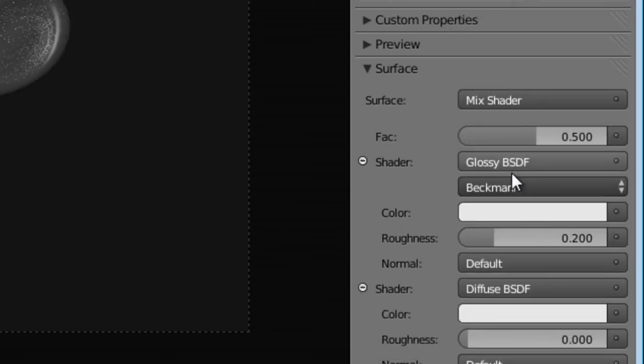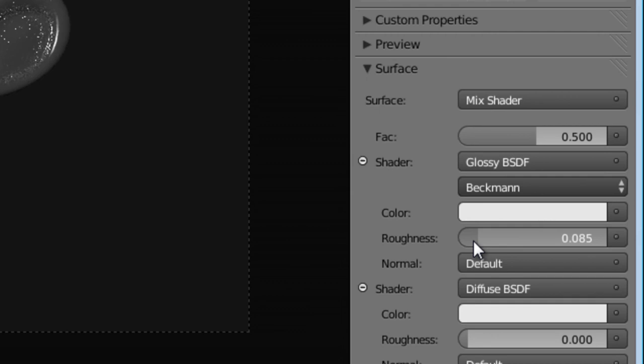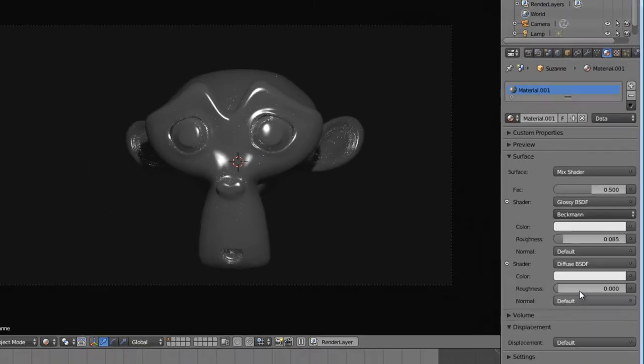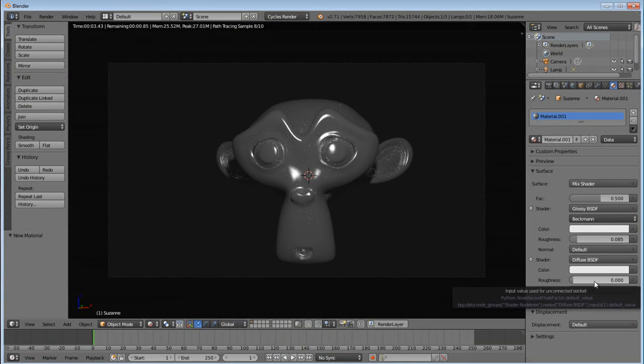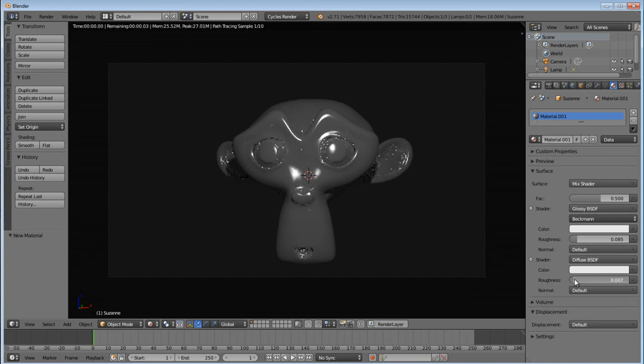And then under the glossy shader, I'm going to change the roughness down to about 0.82. 0.85 will work. Anywhere in the 0.08 range has worked out pretty good for me. The diffuse roughness, I'm going to set to about 0.02.